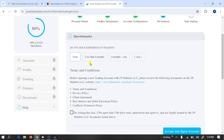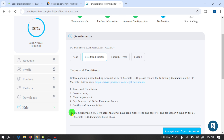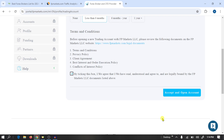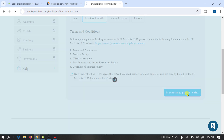Here you need to agree to the terms and conditions and confirm whether you have experience in trading of less than six months. Click 'Agree with Terms and Conditions' and then click 'Open an Account'.